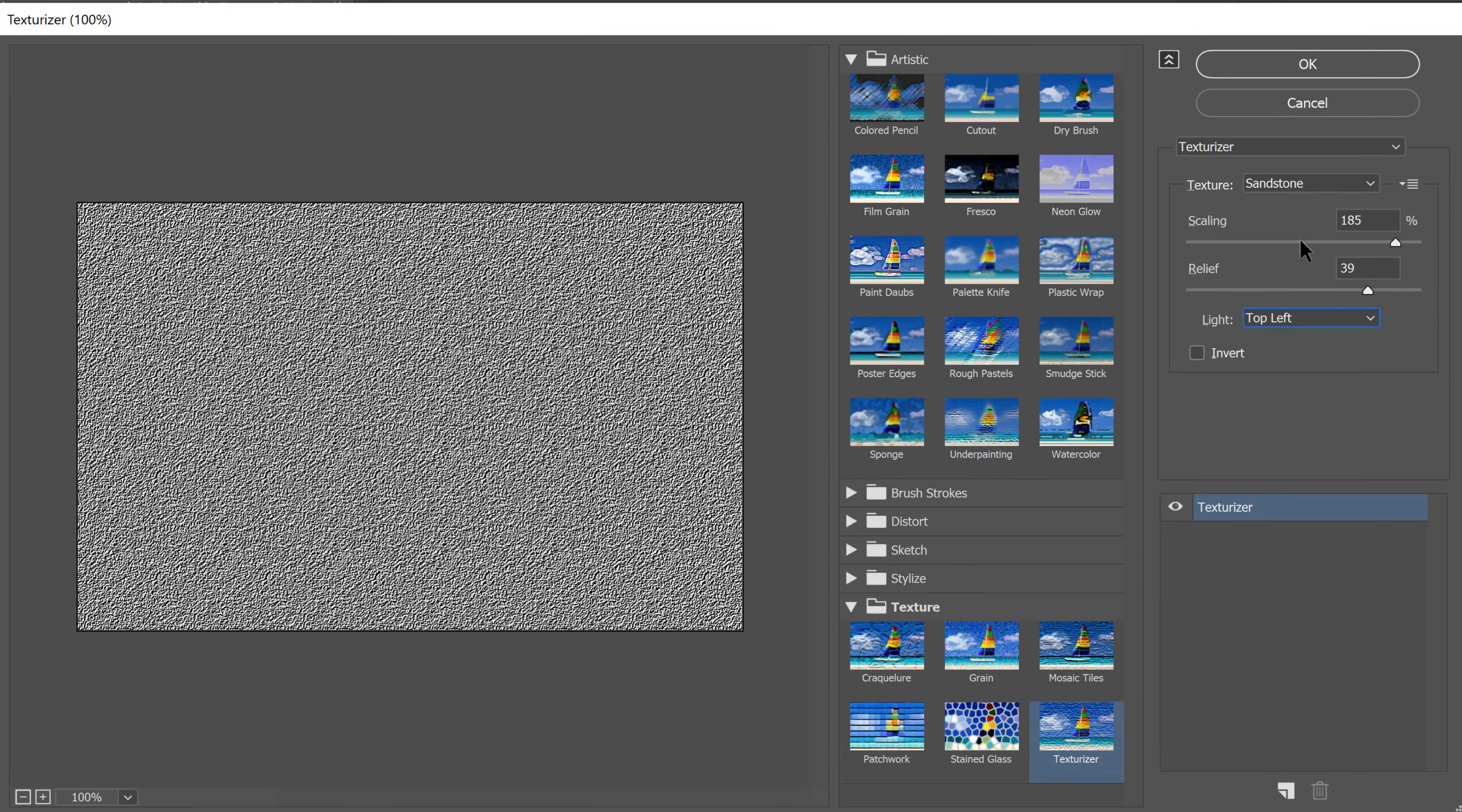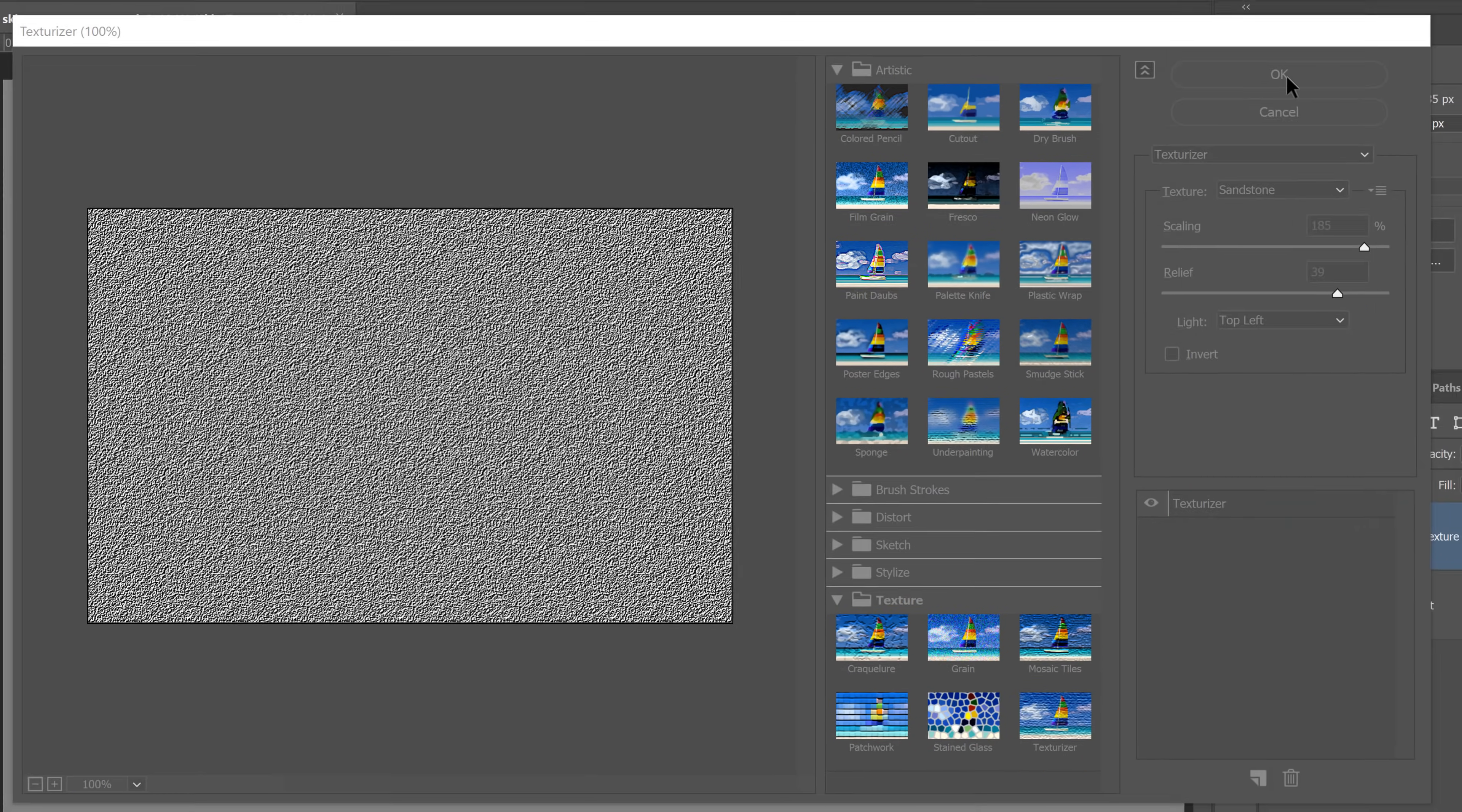Then you can use the Scale and Relief sliders to control the size and intensity of the texture. I'll leave the current settings for now and I'll adjust them later. I'll just press OK.